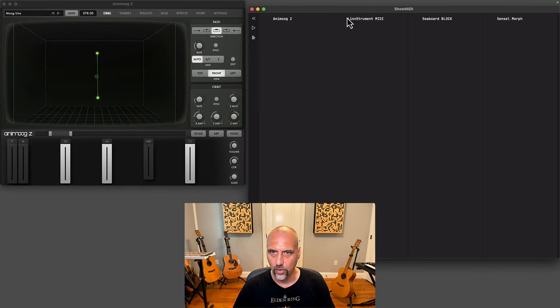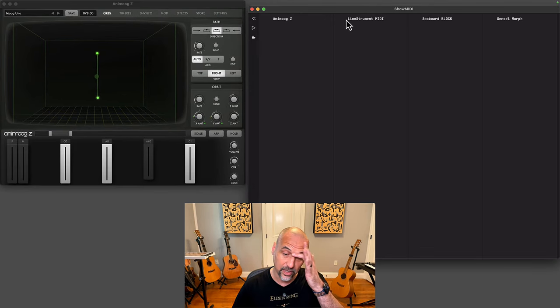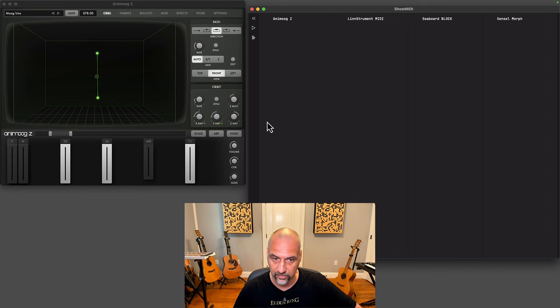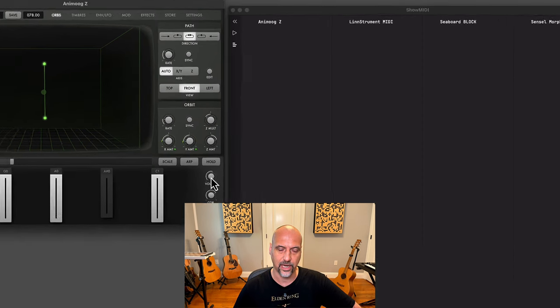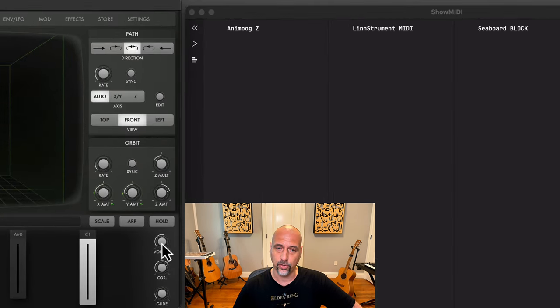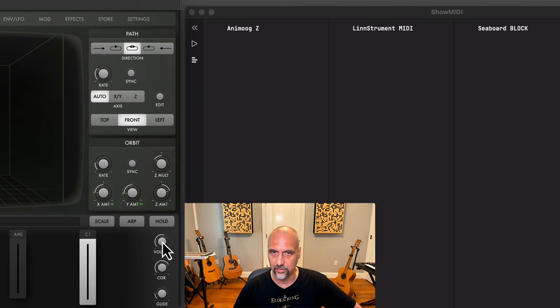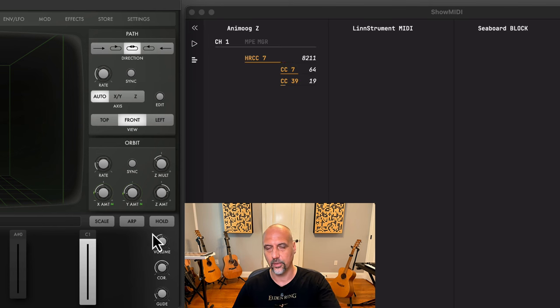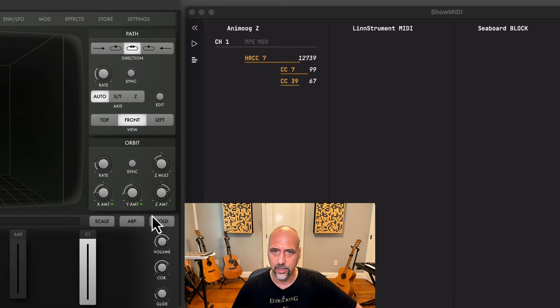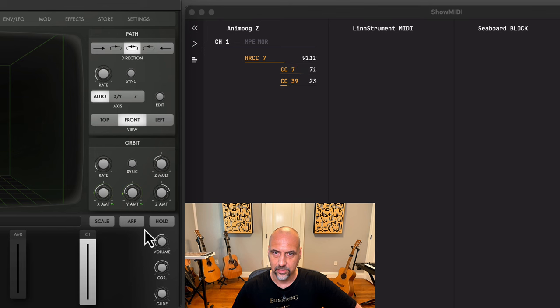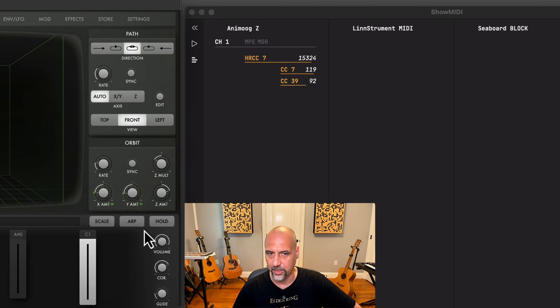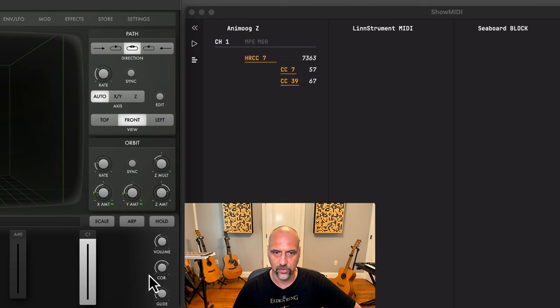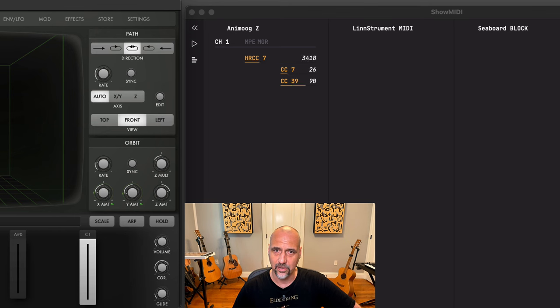Notably high resolution CC messages. What I set up for the volume here is it will be sending it out as 14-bit CC messages. You can see that Show MIDI detects that CC7 actually also had CC39 being sent out as the LSB of this message, which is then recognized as 14-bit CC.